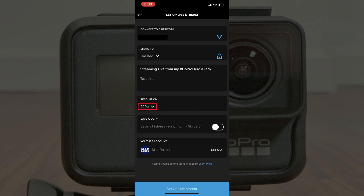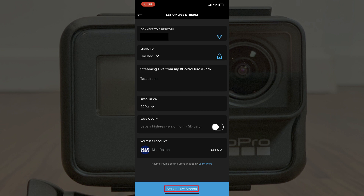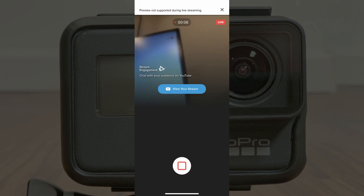Step 14: Click the drop-down beneath Resolution and select whether you want to livestream from your GoPro Hero to YouTube in either 720p or 480p. Step 15: After you have everything set up, tap the blue Setup Live Stream button at the bottom of the Setup Live Stream screen. The Go Live screen appears, displaying some tips for livestreaming to YouTube from your GoPro. Step 16: Tap the blue Go Live button when you're ready to go live on YouTube.